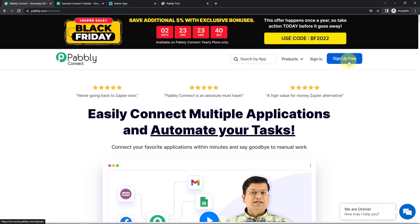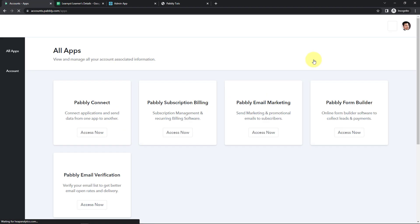It won't take more than two minutes. Also, at the time of account creation, you will get 100 free tasks. So now I'm going to click on sign in as I'm an existing user.